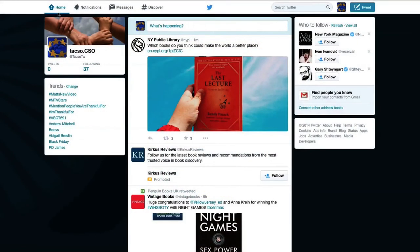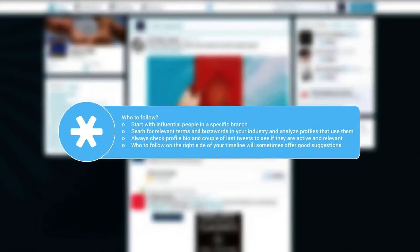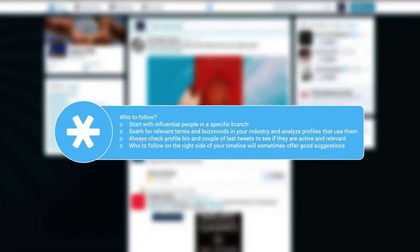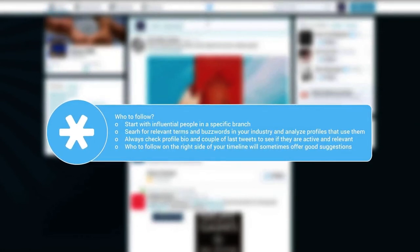In order to be up to date with the latest information and to get noticed, you should proactively follow others in your field.